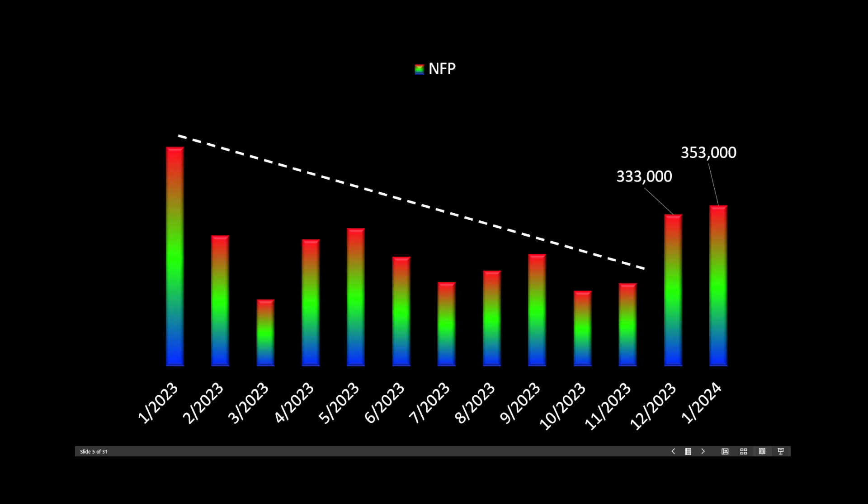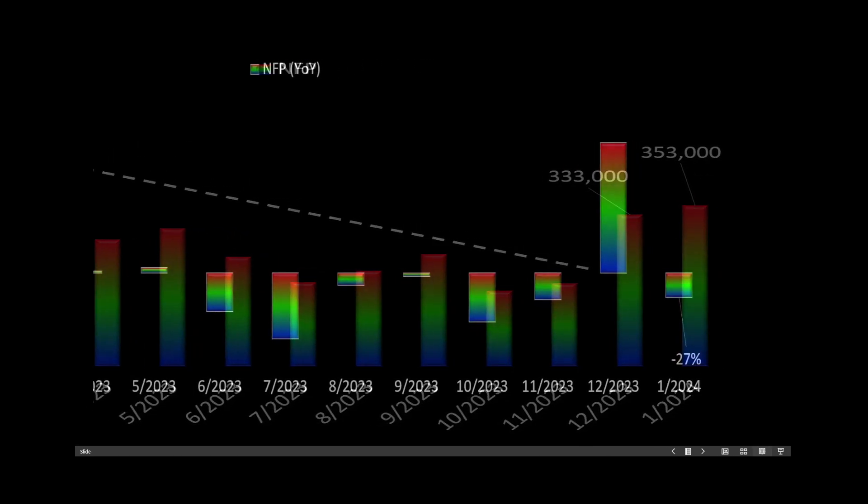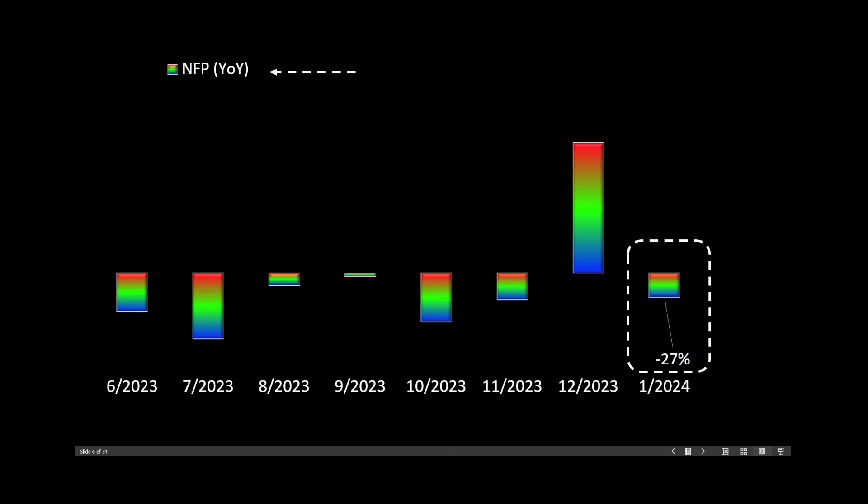So we've broken a downtrend in the non-farm payrolls report. But if we look behind the details, consider non-farm payrolls on a year-over-year basis. I think it's a much more fair way to look at the numbers because December is a much different month than June. There's seasonal factors with everything. And last month's report, we can see the prior data, that is much more than it was a year prior. But this month's non-farm payrolls is actually down 27% from a year ago, from January of 2023.